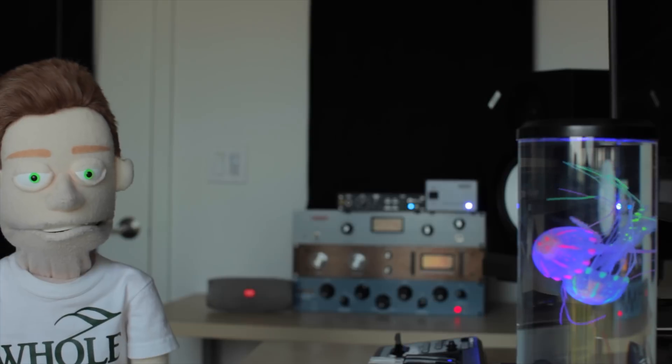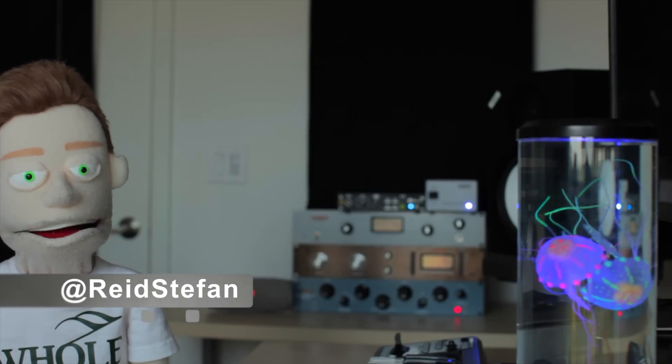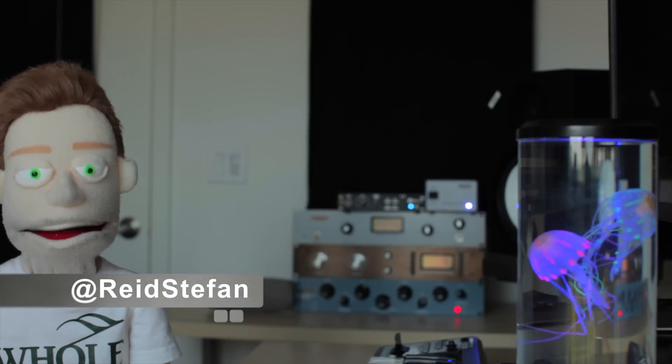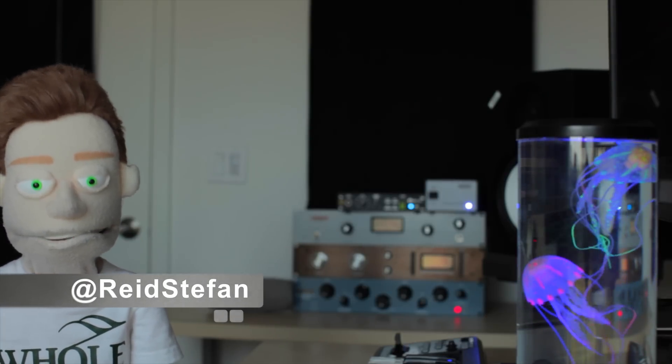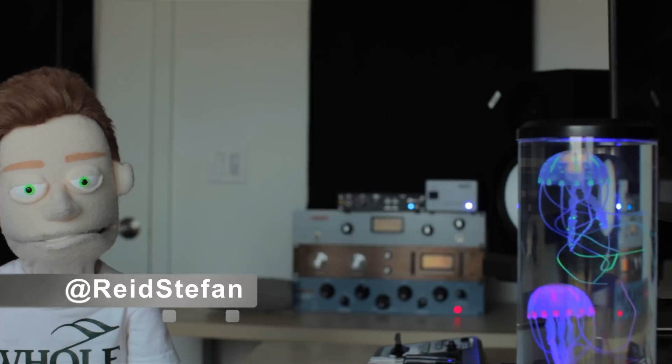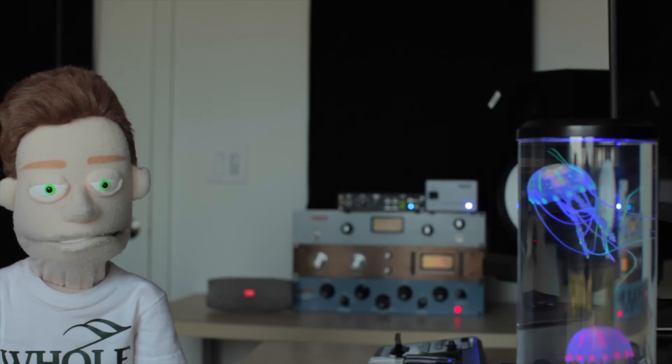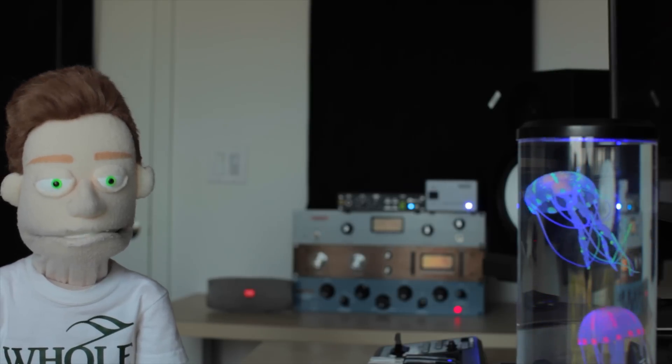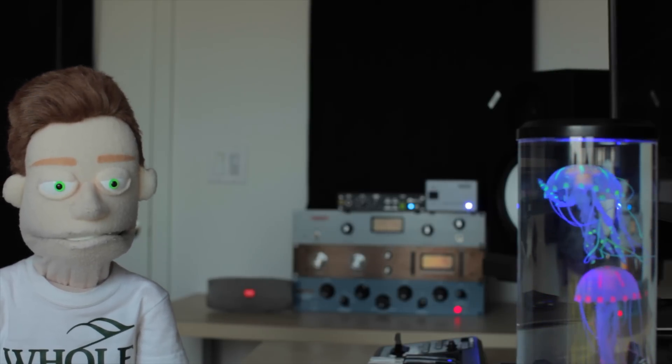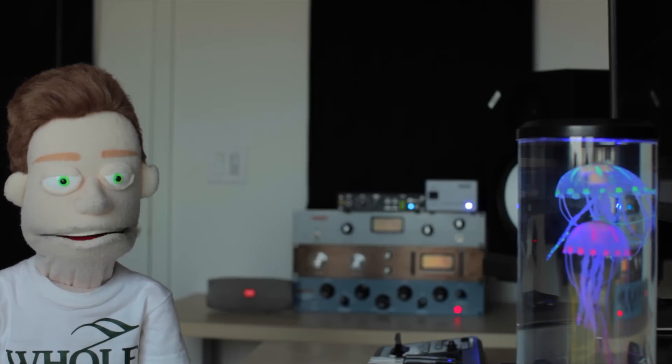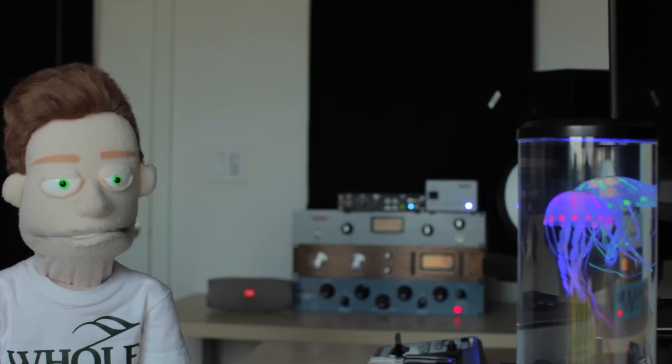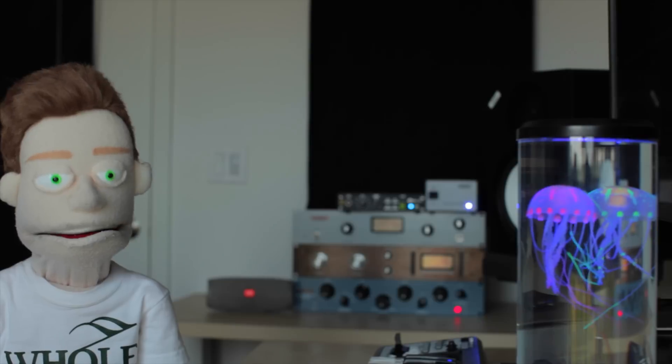It's production time. I'm Reed Stefan, realist puppet in the game. Best synths, virtual instruments, whatever you call them, you clicked on the right video.